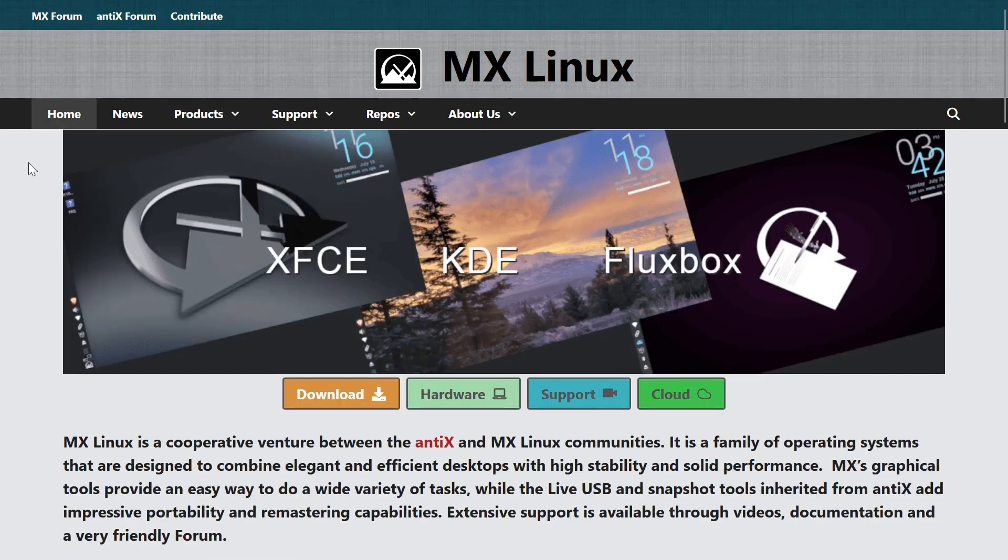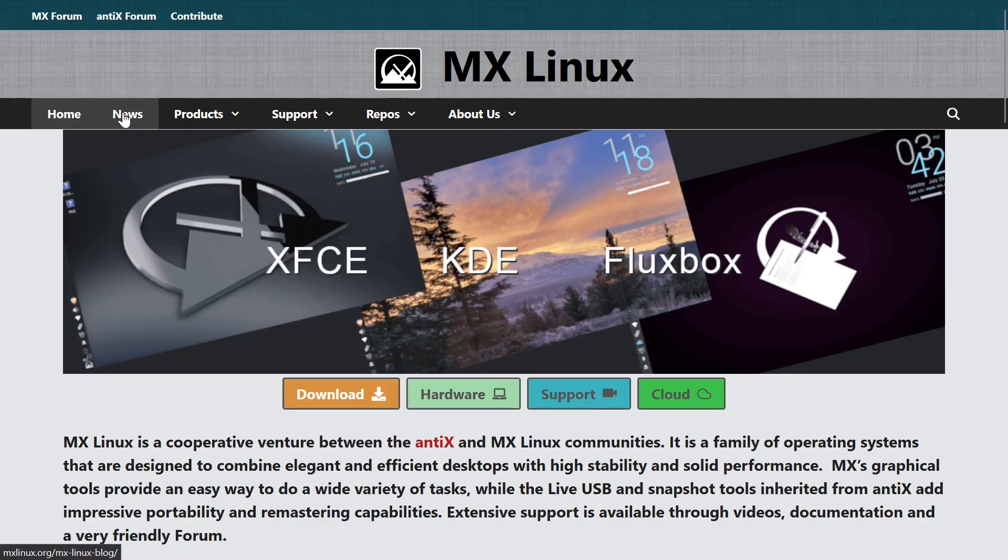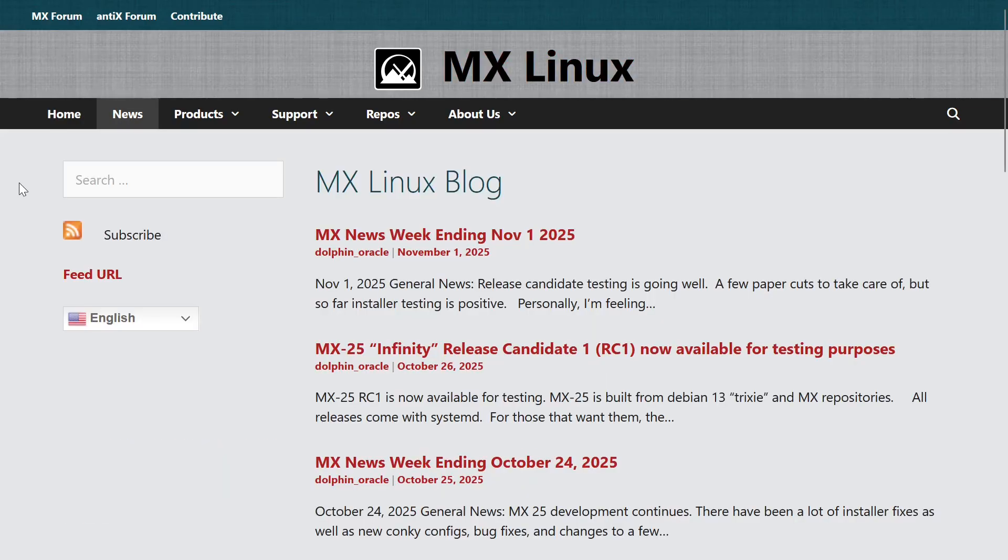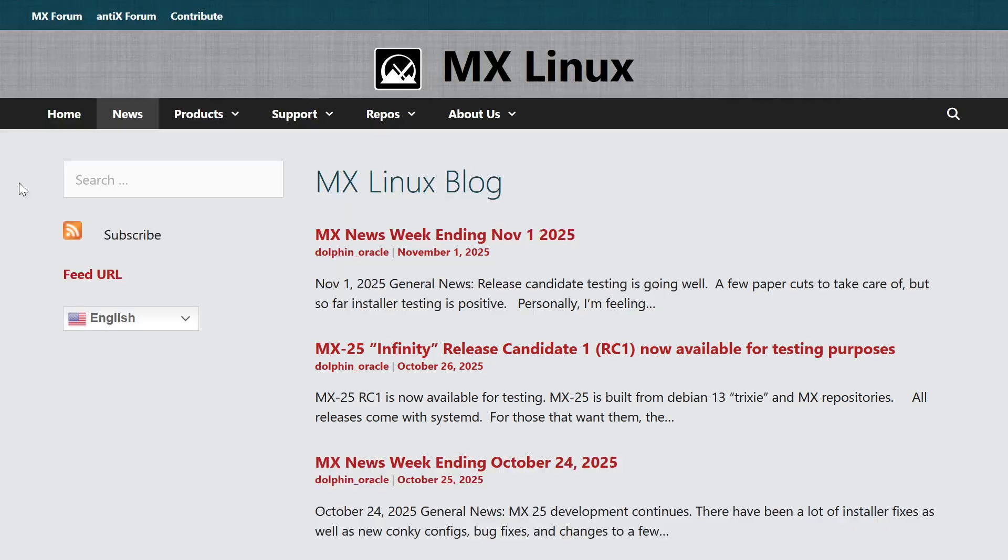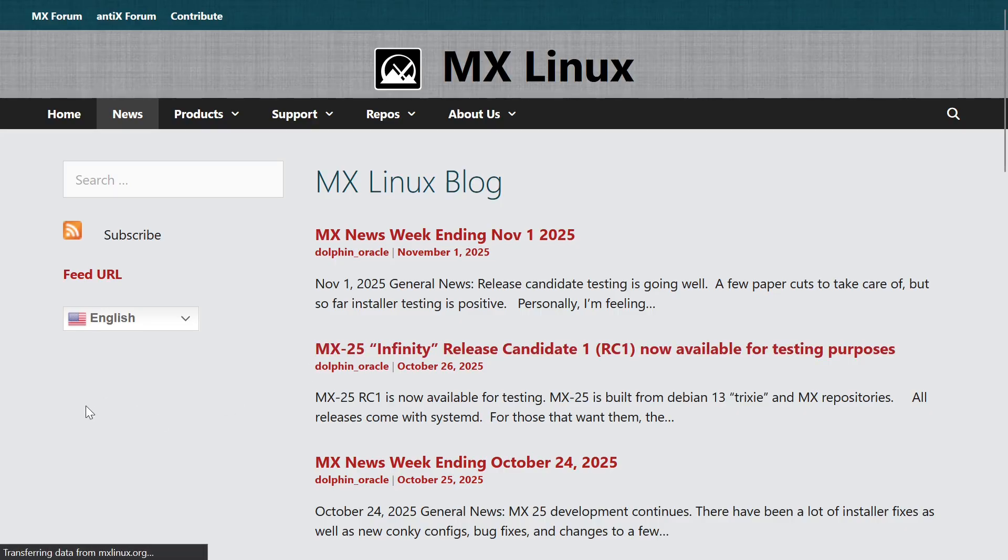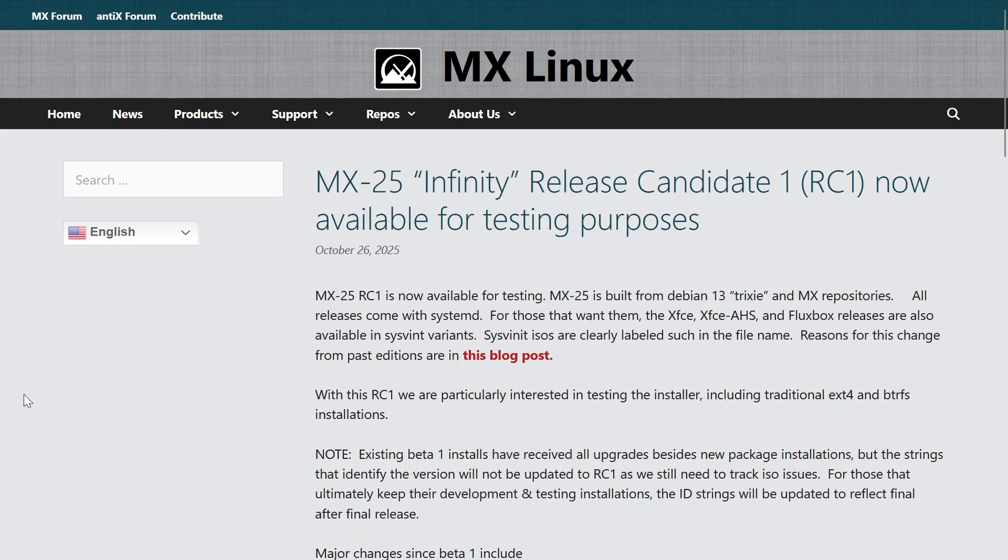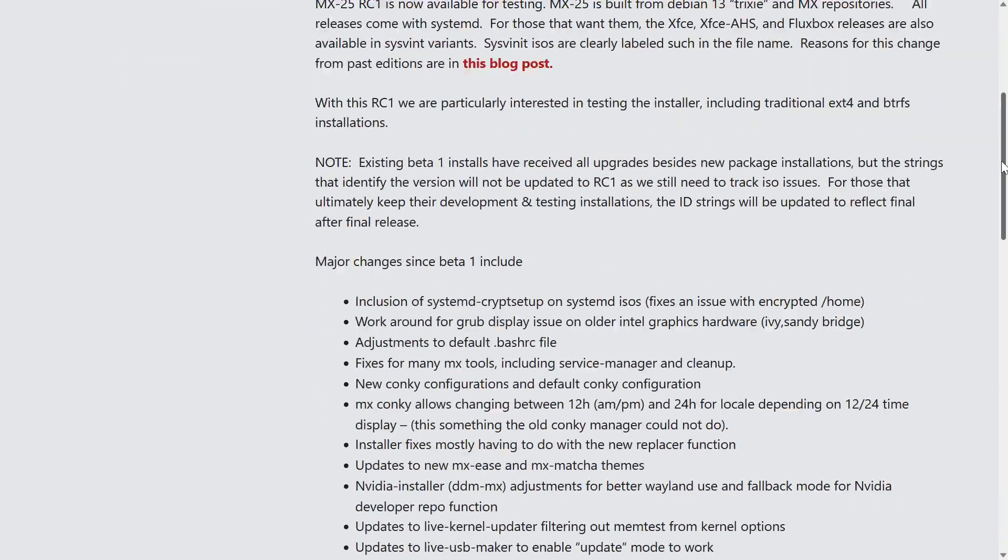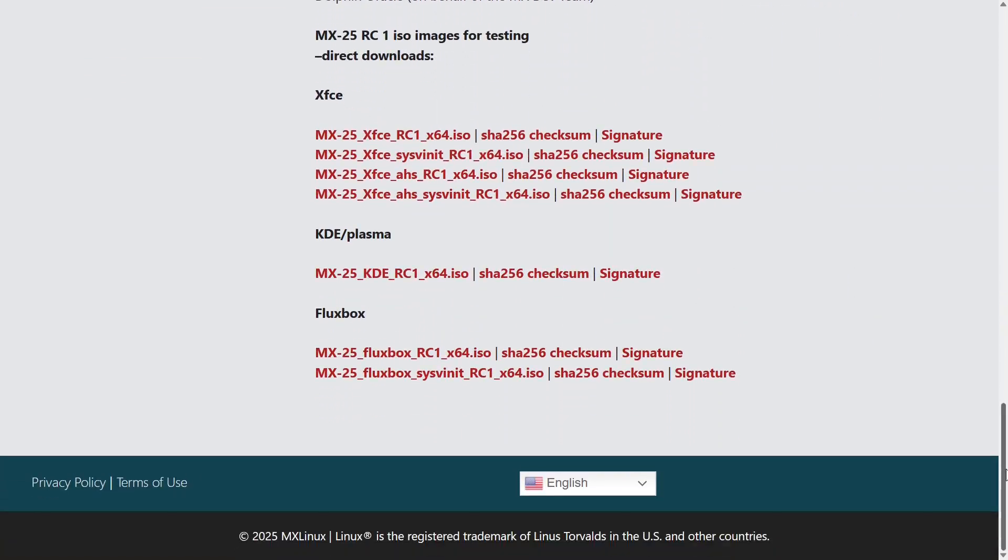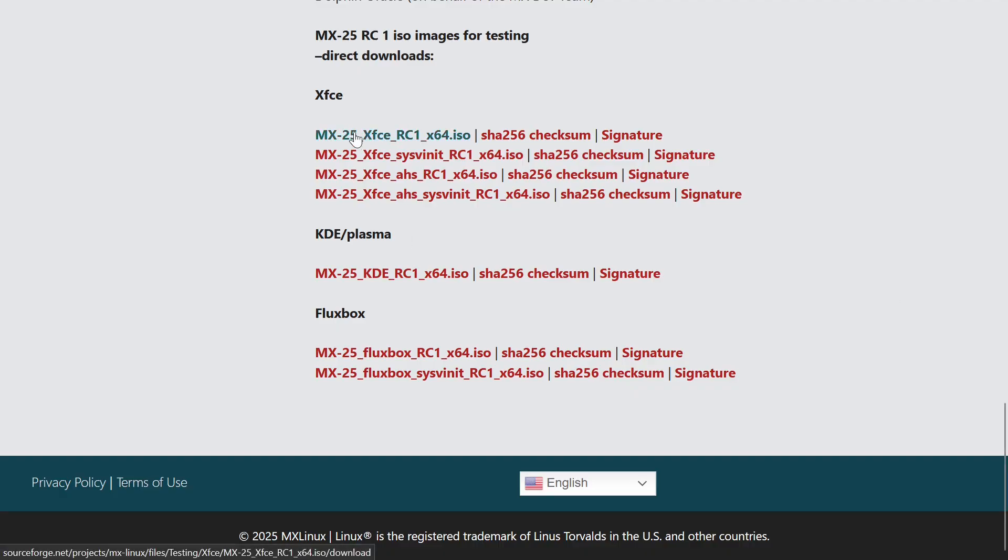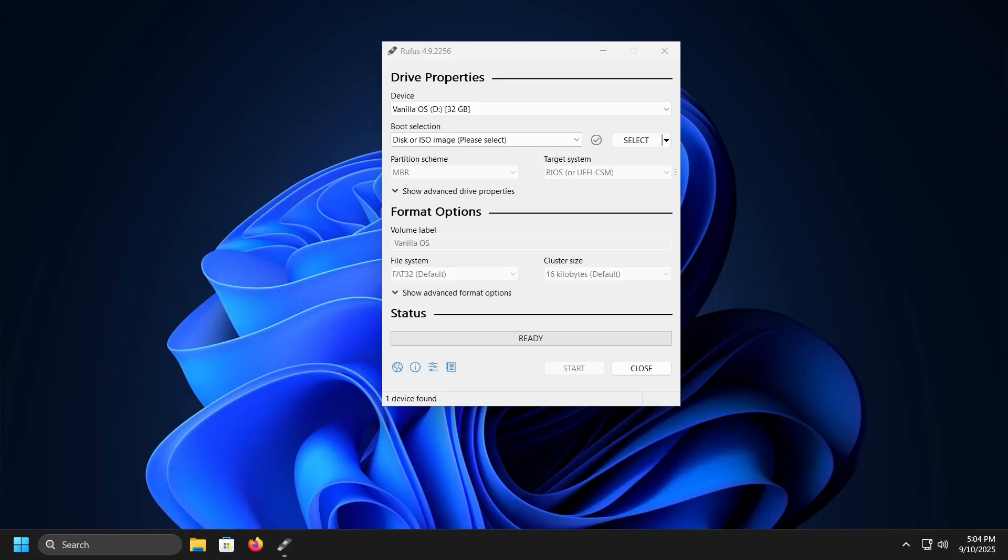If we go back to the home page and click on the news link, we will see that a new version, MX25 Infinity, has been released. It is still in the testing phase, and it is based on Debian 13 distribution. Given that this version is expected to become the official version in a few months, I will download this specific file to see what the future holds.